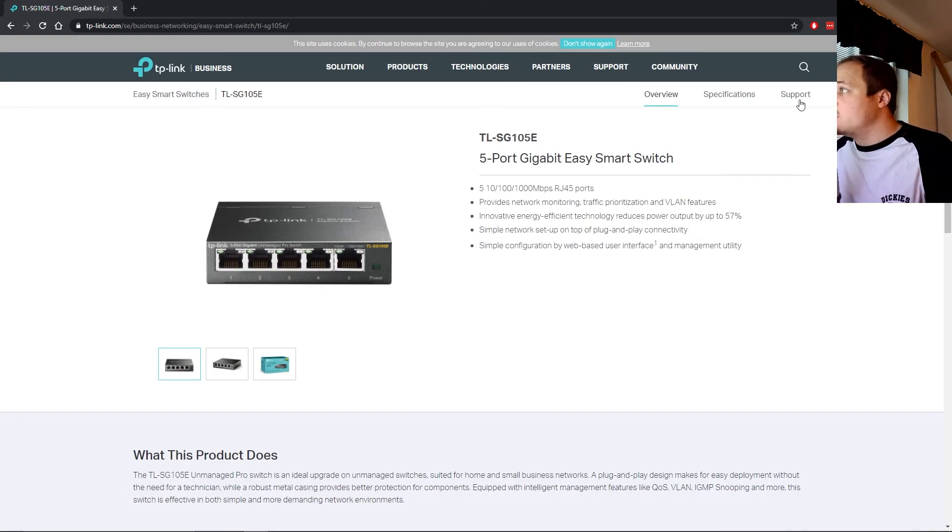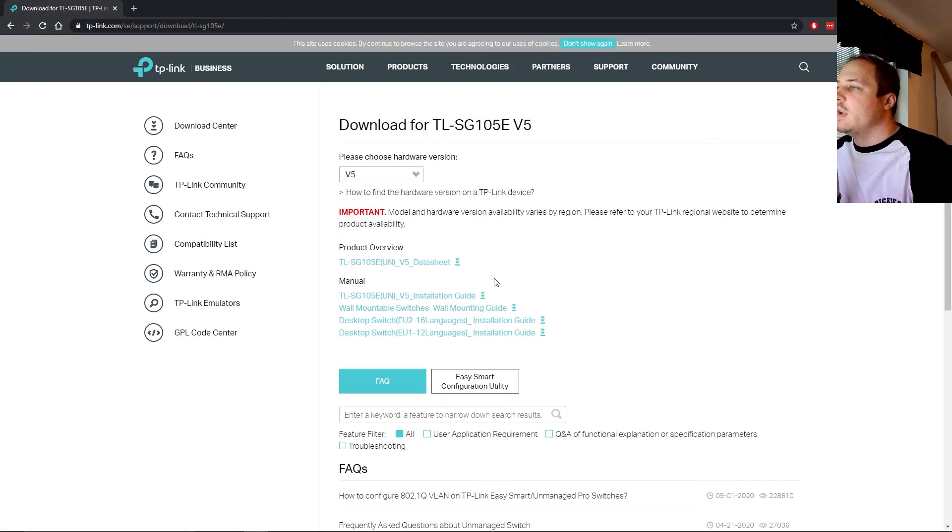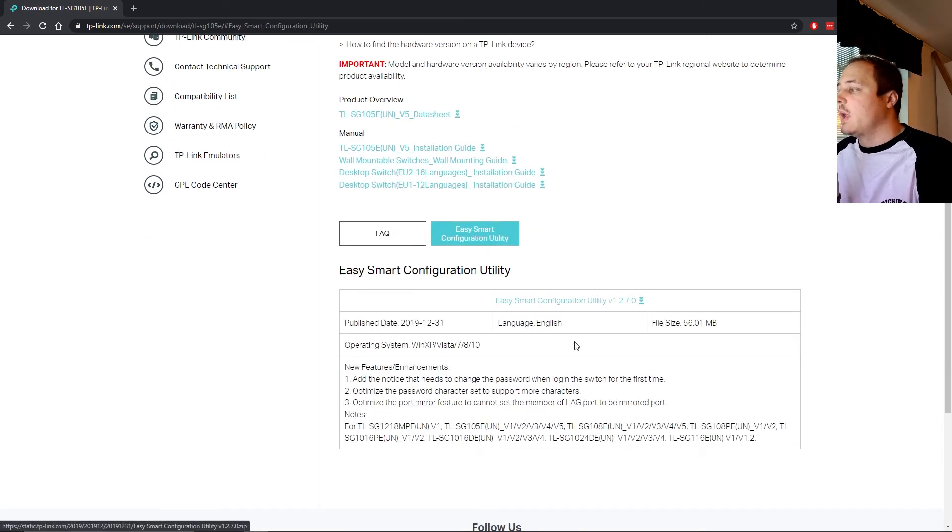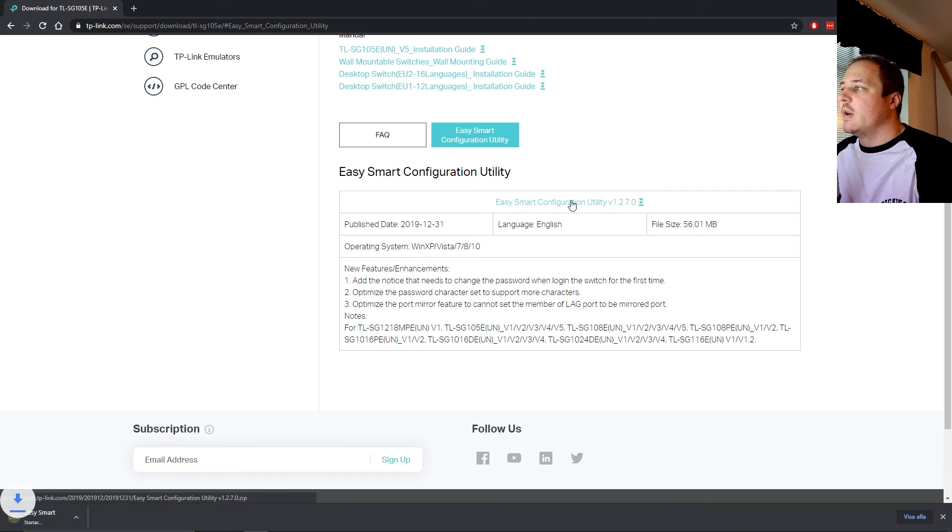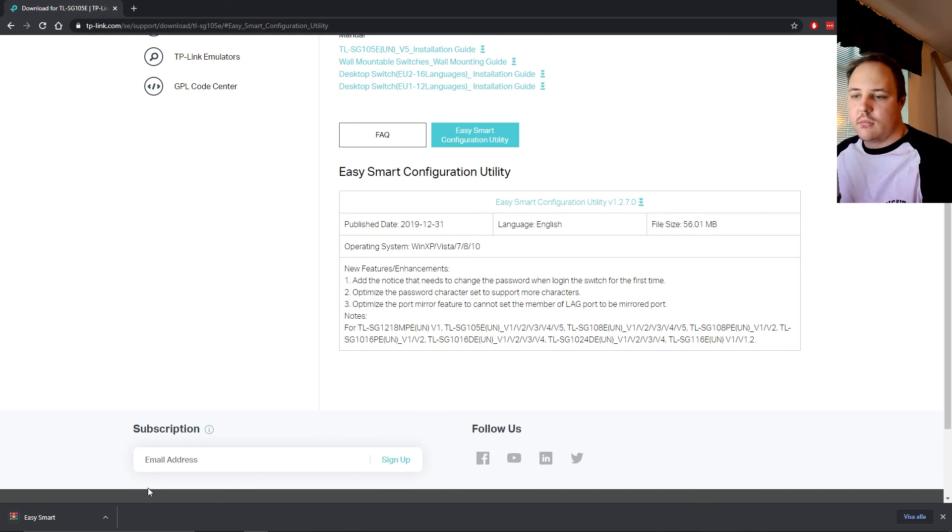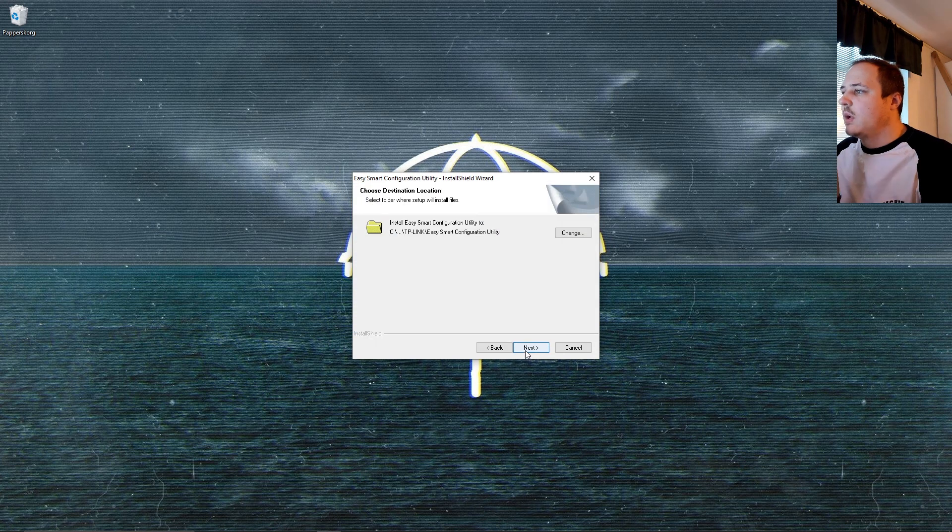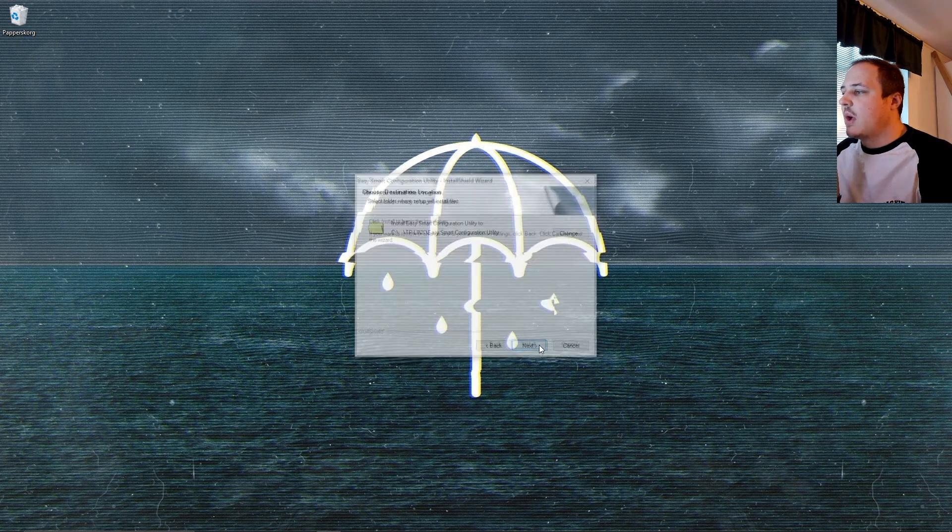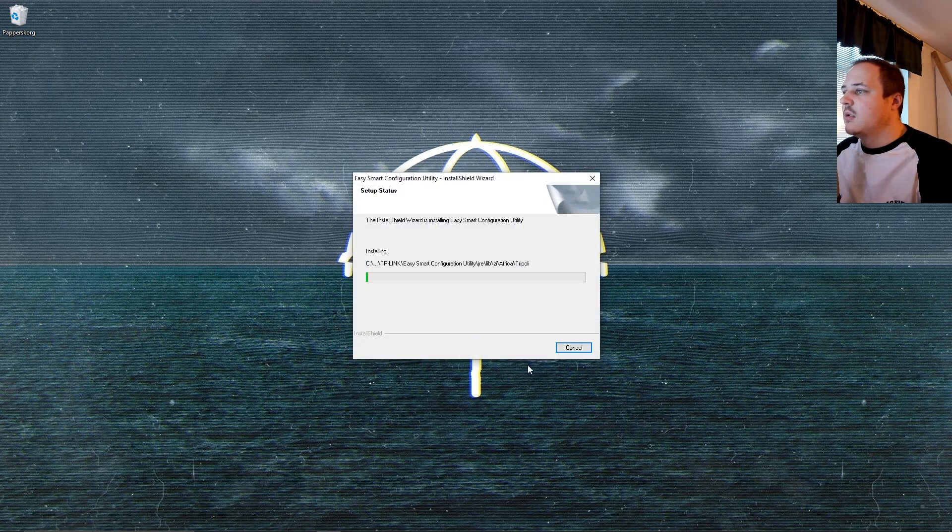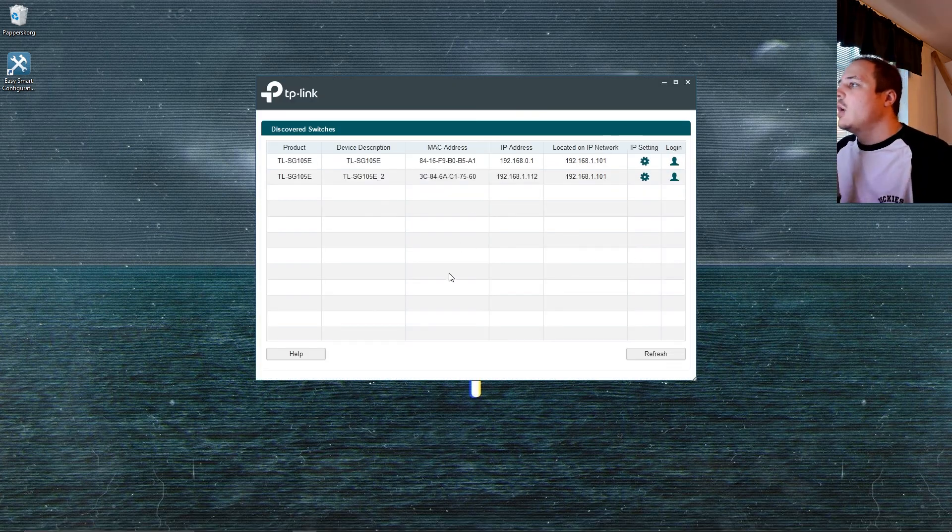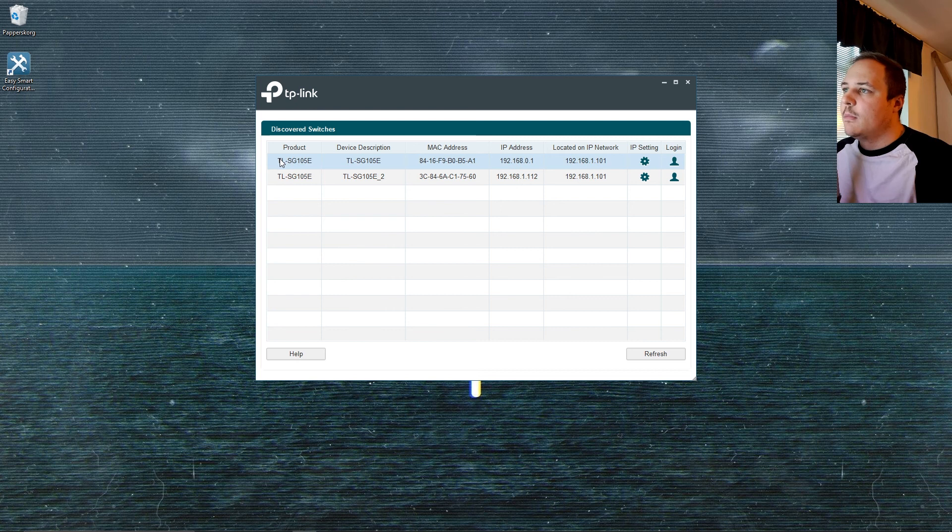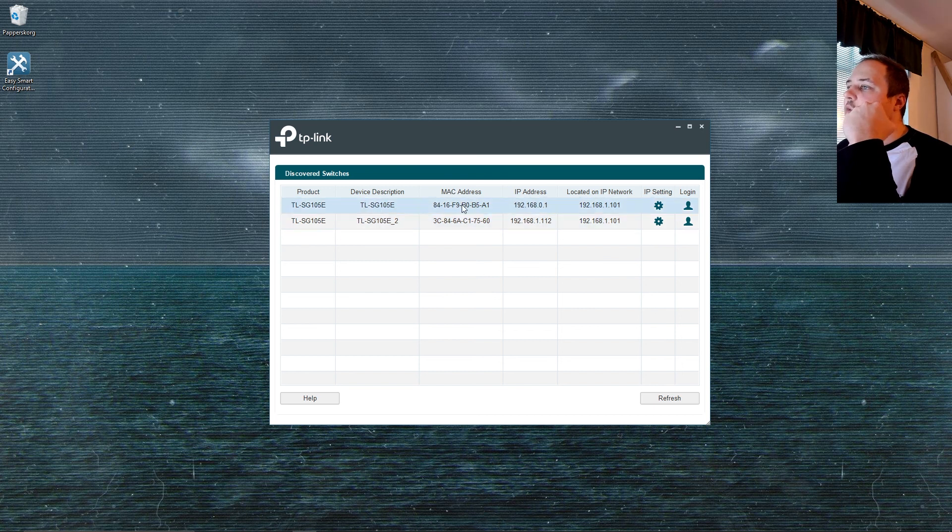So the last thing I wanted to show you was just go back to this switch side and show you the Easy Smart Configuration Utility, which TP-Link so gladly calls it. And what this is, it's their integrated software to handle configuration straight from the desktop instead of via the web GUI. And yeah, there we go. Click next, choose a path, click next and just install. Finish. Here we go. And as you can see right here, this is actually kind of interesting.